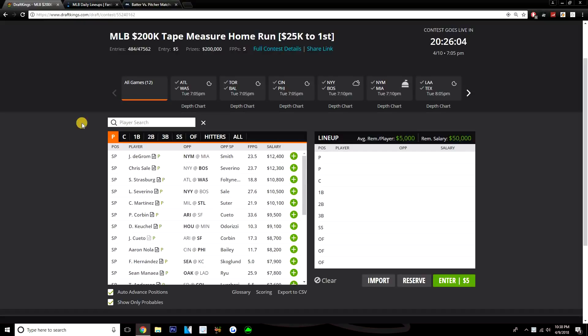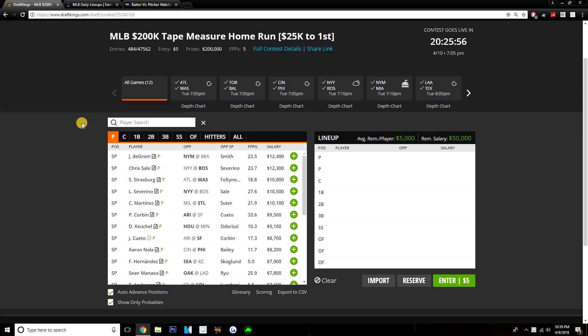Really big slate today, 12 games on Tuesday's main slate, so I don't want to waste any time. We got a lot of pitching options, a lot of good pitching options at that. Definitely some stacks to talk about and batters to talk about as well that I like.